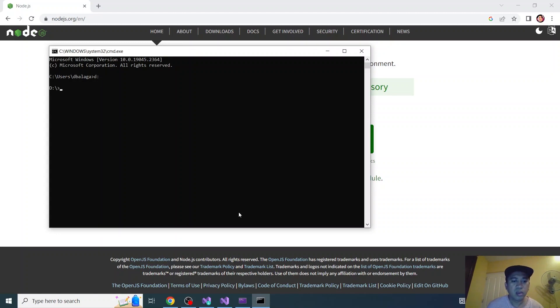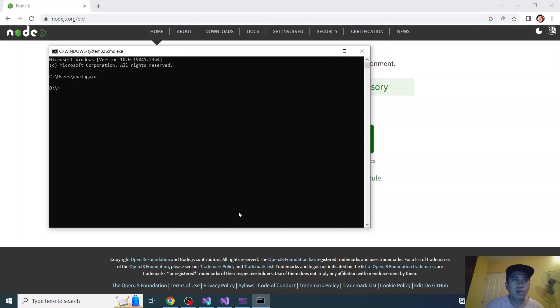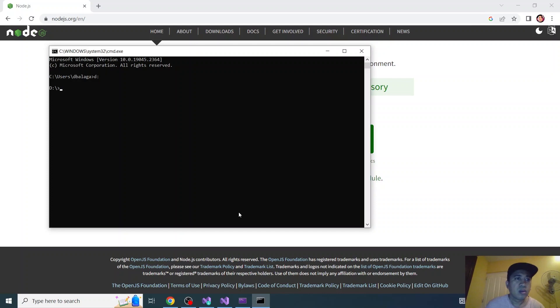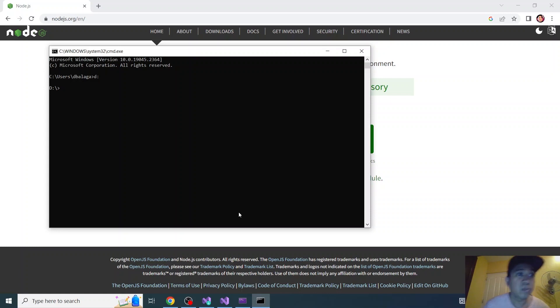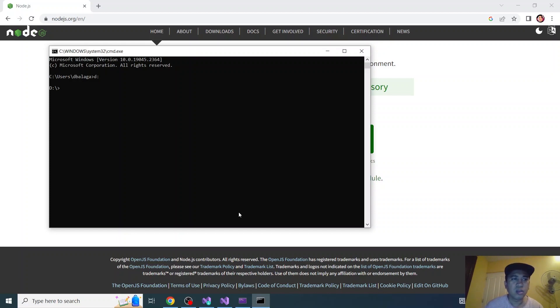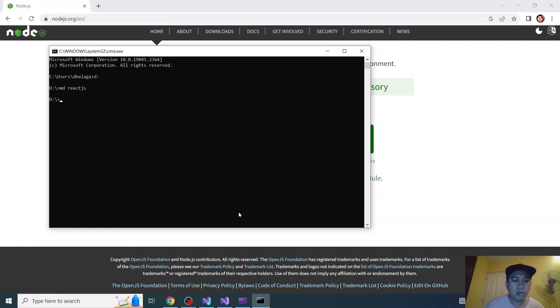Usually I create a React.js on my root folder so let's create a React.js folder. Then let's go to React.js folder.